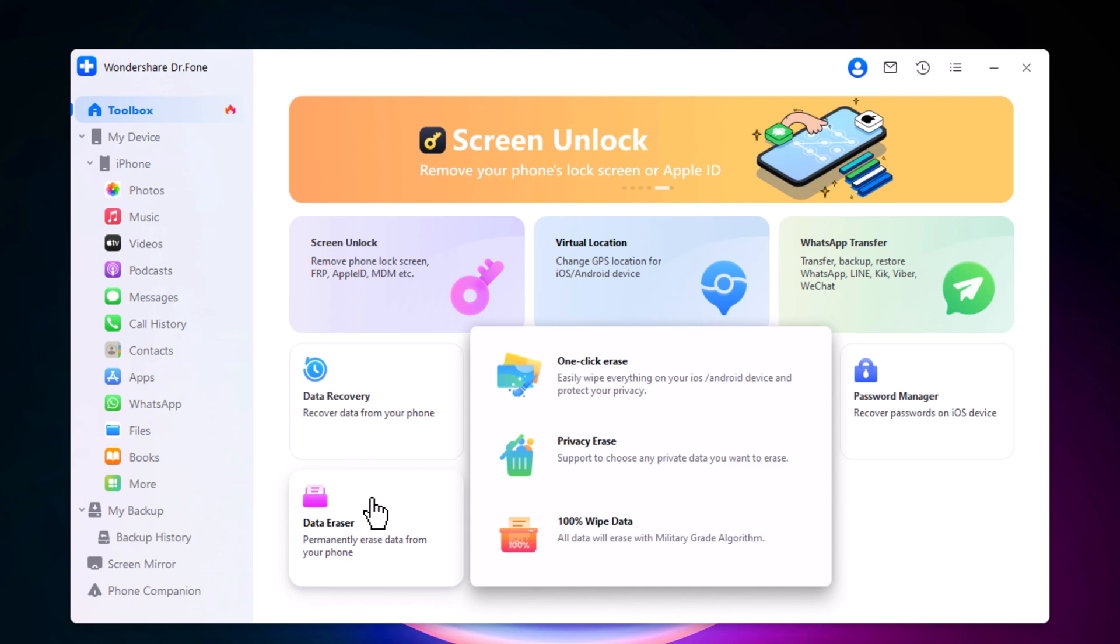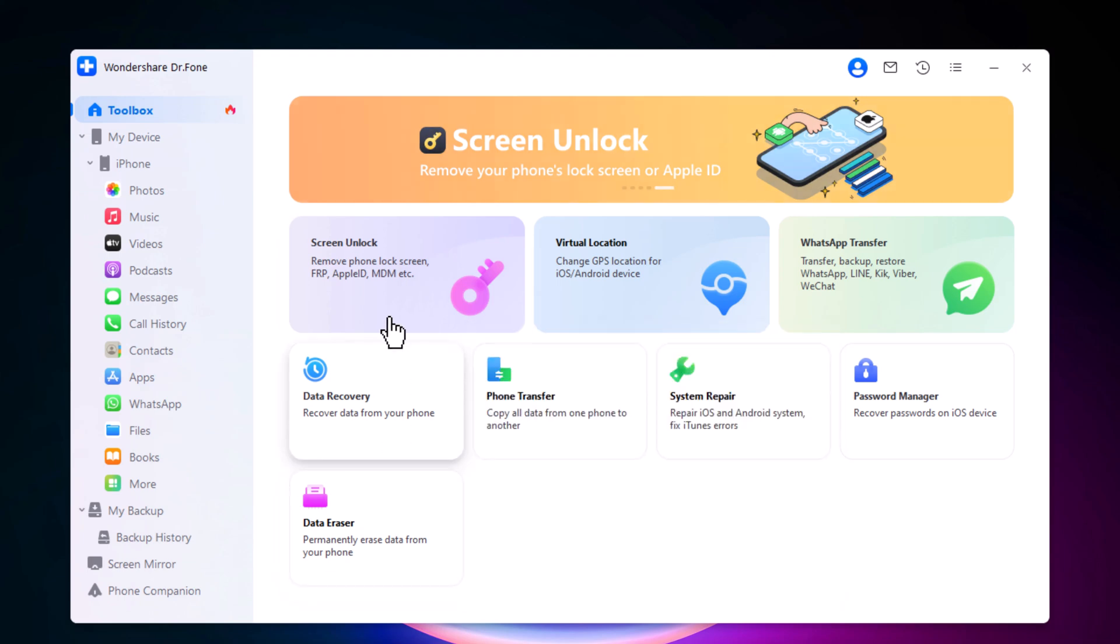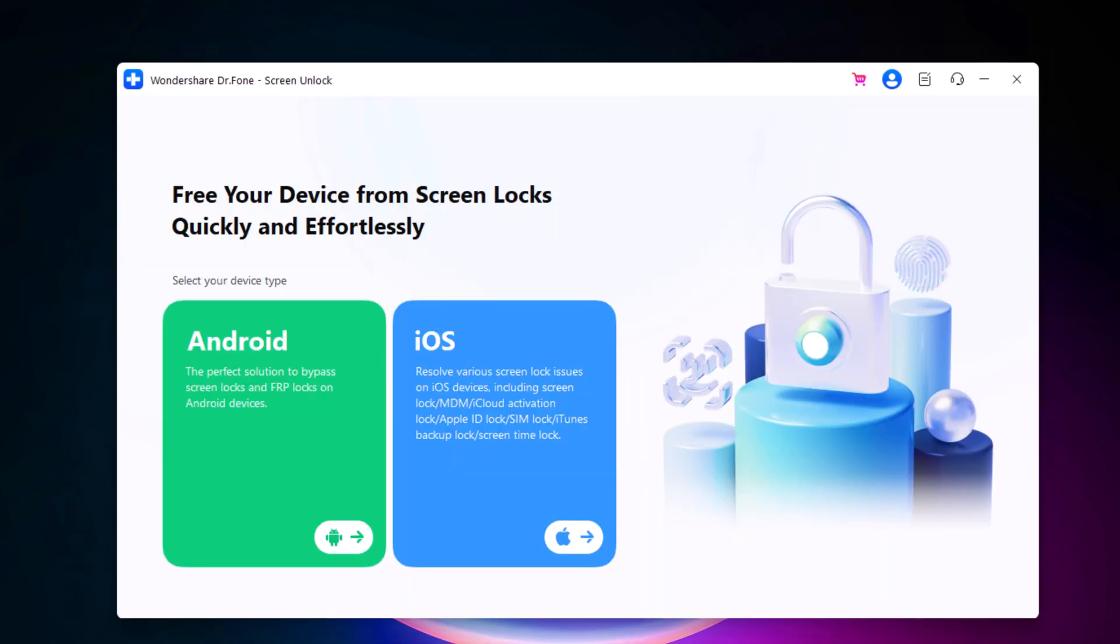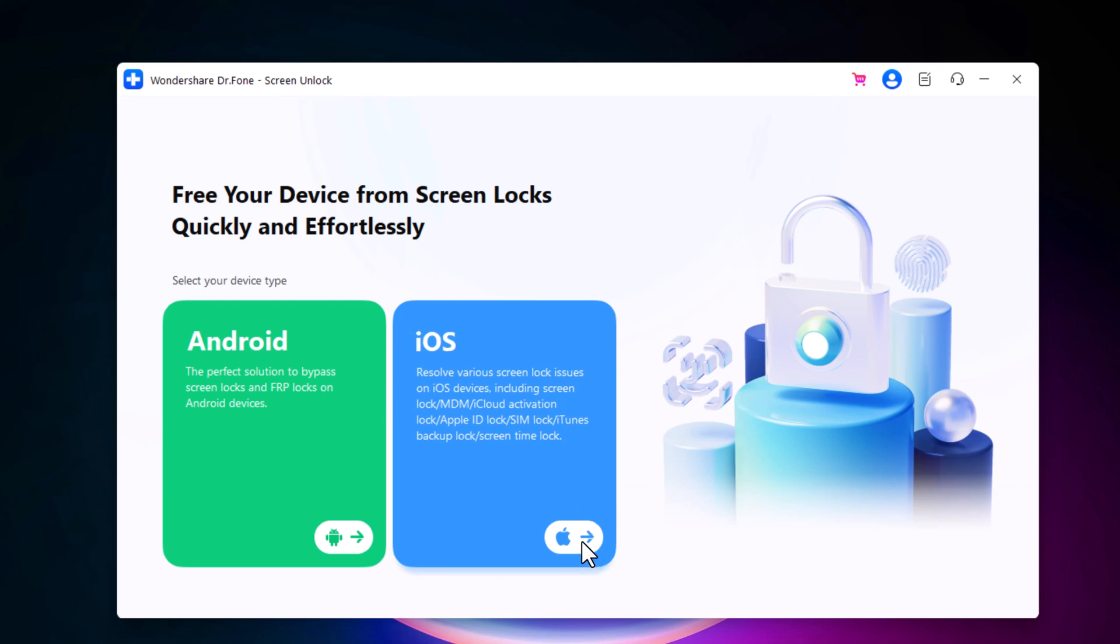So to remove the screen lock of your iPhone, select the feature Screen Unlock. Then choose your device type, Android or iOS. Choose the option iOS.